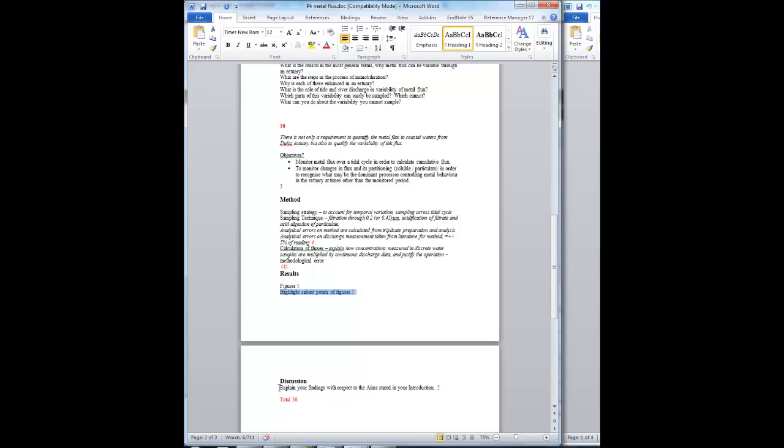The discussion: explain your findings with respect to the objectives and the aims. Present your headline finding, which is how much metal is coming down the Afon Goch and getting through the estuary with the errors on it. And then, qualify how good you think your numbers are. You can do that by reference to variability within the numbers you've actually measured, and then also by considering the processes that are going on to try and give some further idea of how much variability there might be over periods when you haven't been measuring.